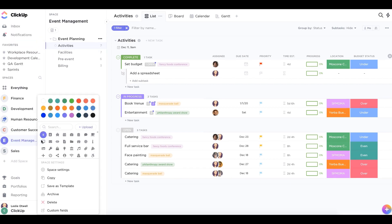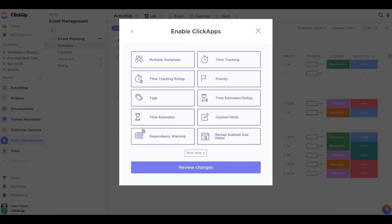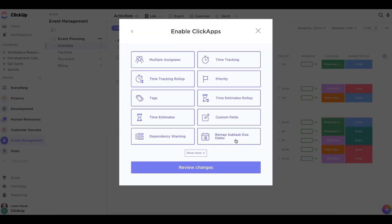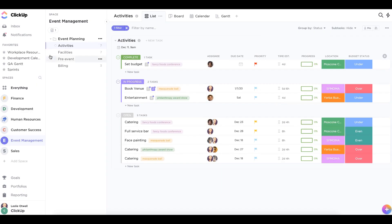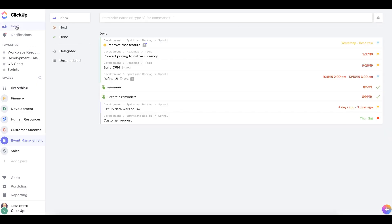Don't forget to check out Inbox as well. This is where you'll see all of your assigned tasks that have due dates.